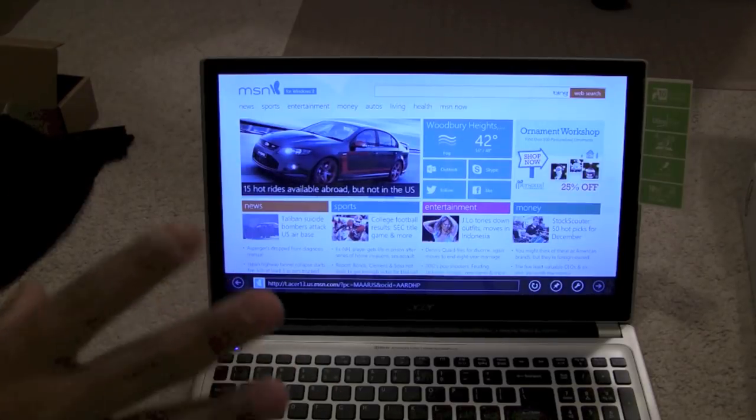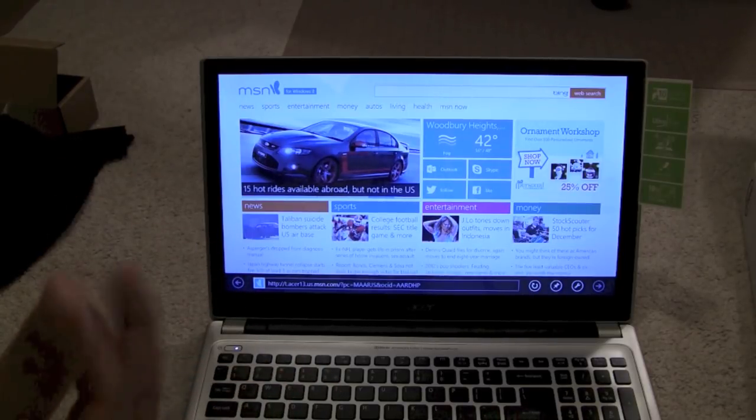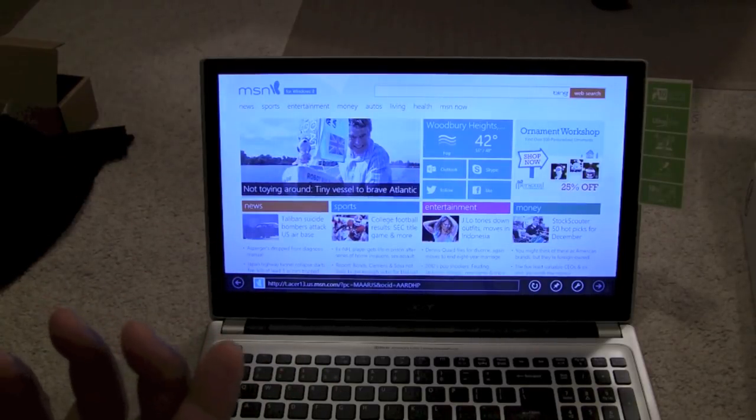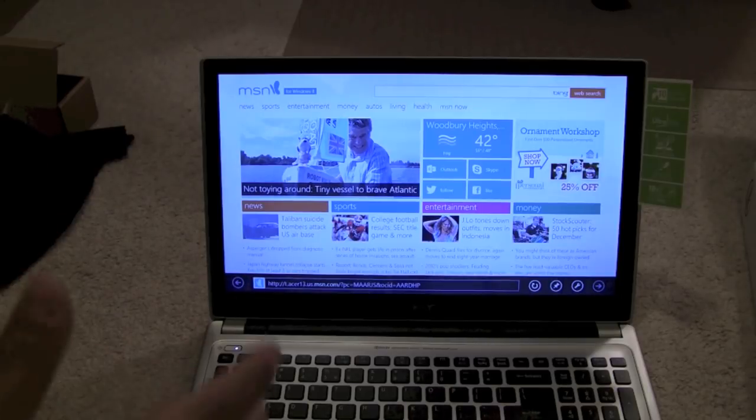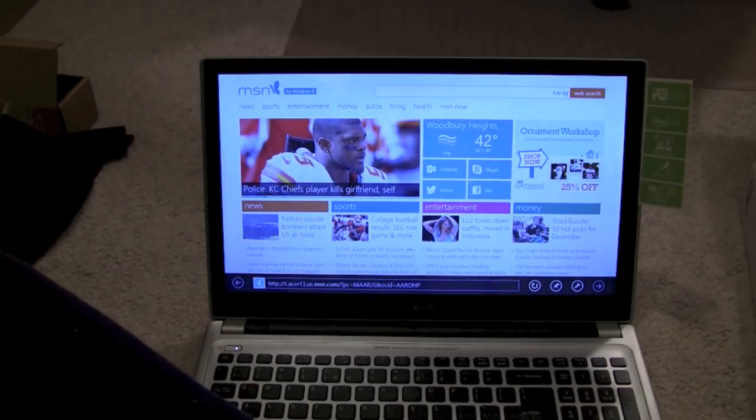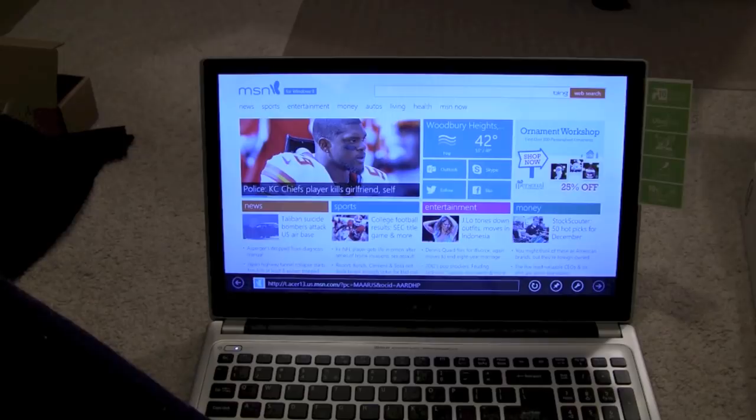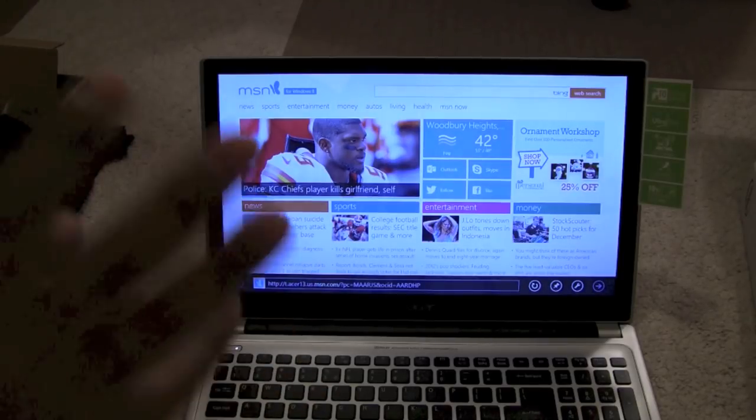The ultra books are a lot thinner, lighter, faster, because they kind of take away a lot of the options that you would get with a full, full featured laptop like this.